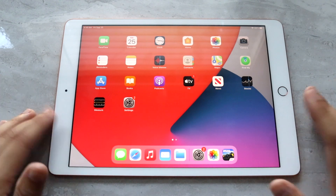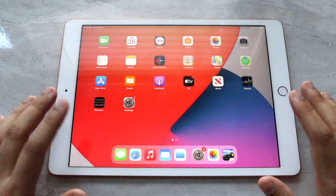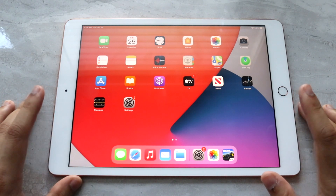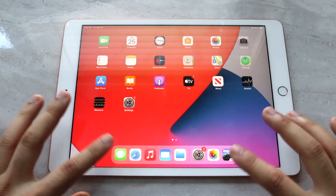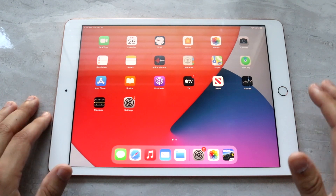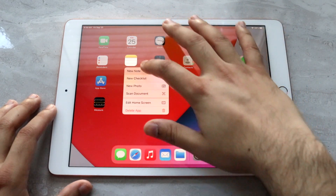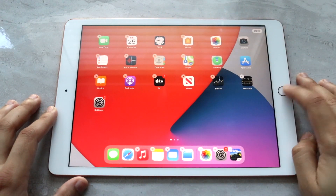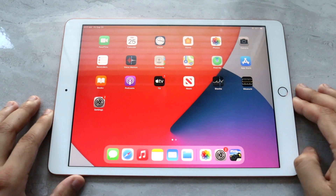So let's say we want to have Safari on one side and the Notes app on the other side. What you want to do is make sure that those apps are in your dock right here. So what we can do is take our Notes app and drag it down here, and once you're here you want to open up one of those apps.